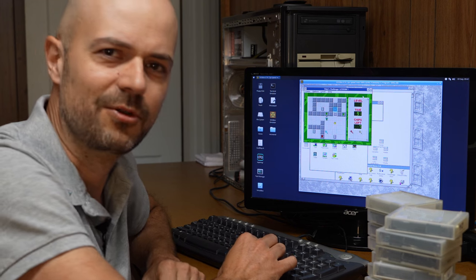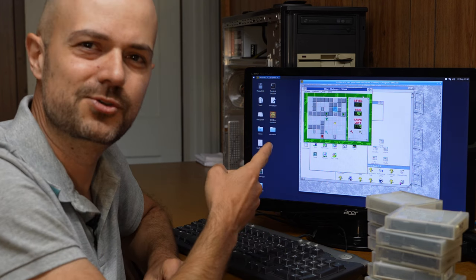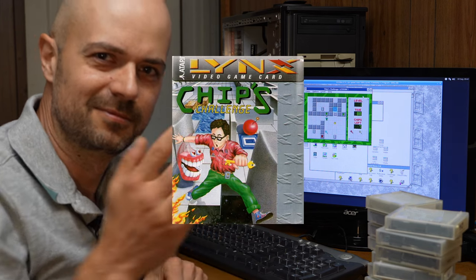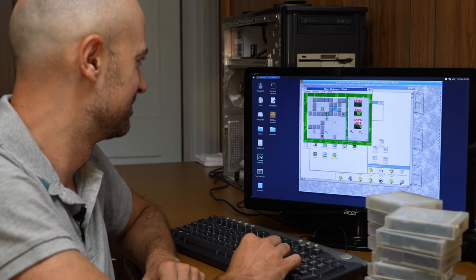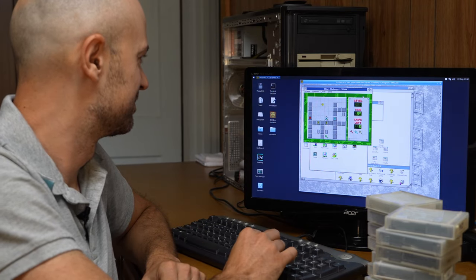Are you still here? I'm playing Chip's Challenge. See you later.